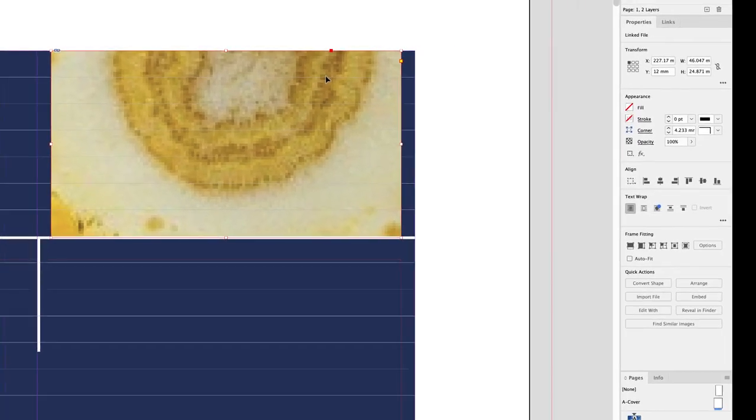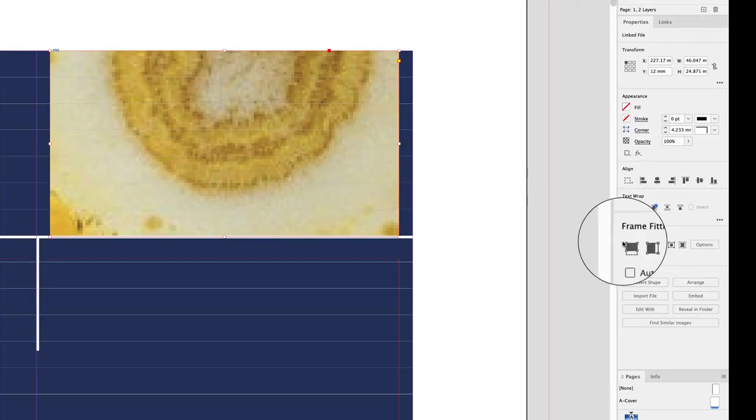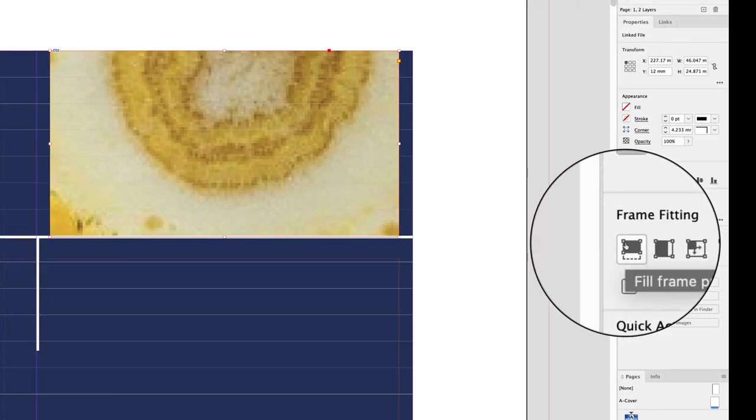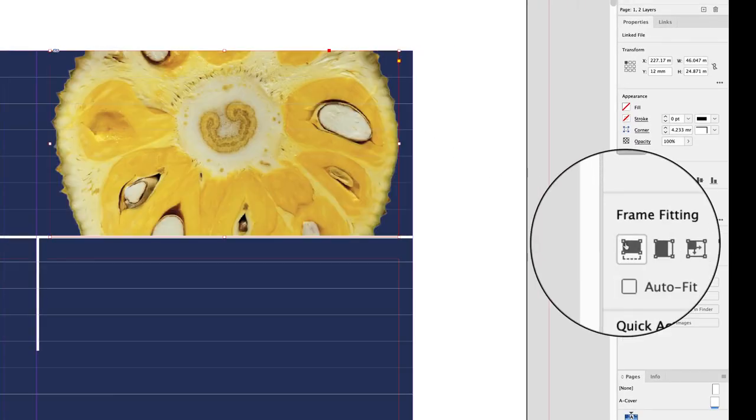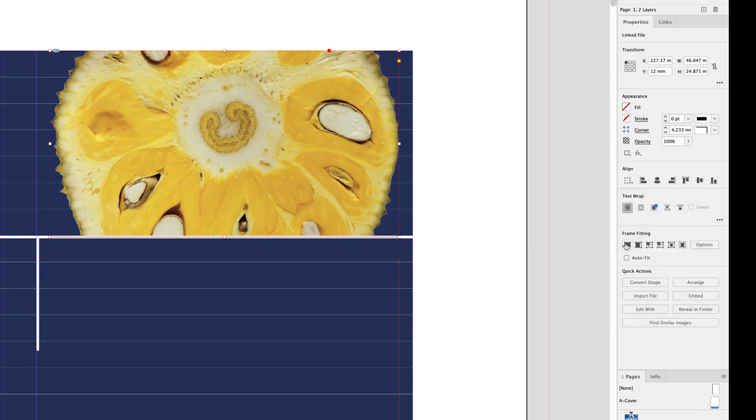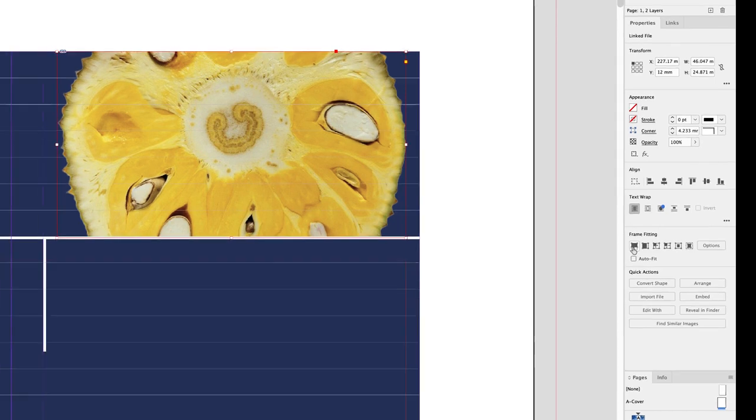Now they're at least at the same height. If I go to the properties panel, I could then choose to fill frame proportionally, which is absolutely fine. But I don't like how this fruit is being chopped off at the bottom and the top. I think it would be better if we had the lower portion being cut off, but we still saw the top of the fruit.